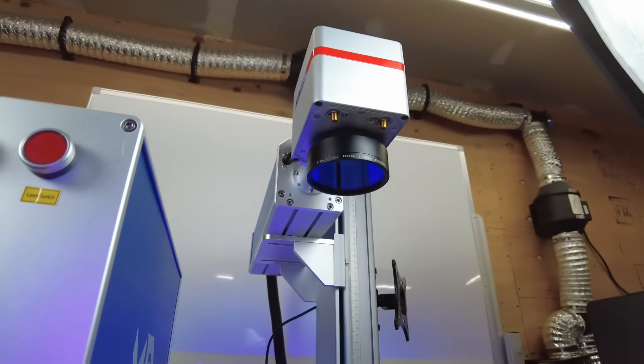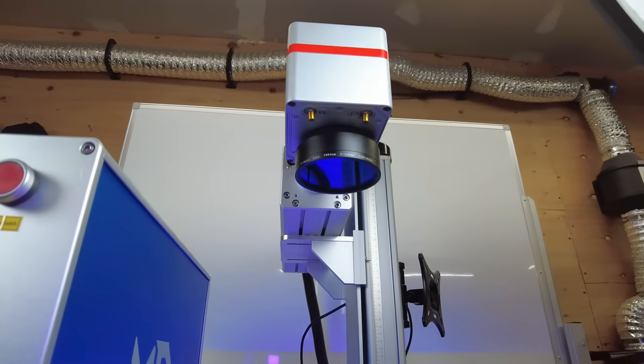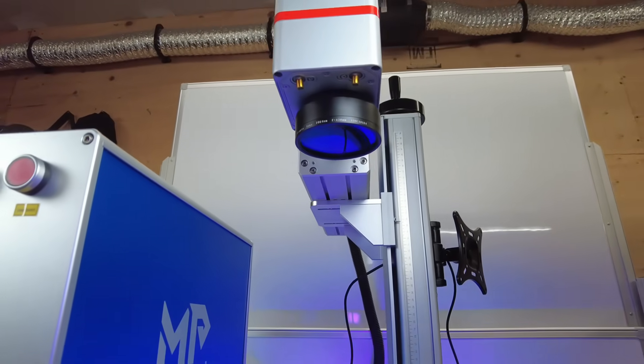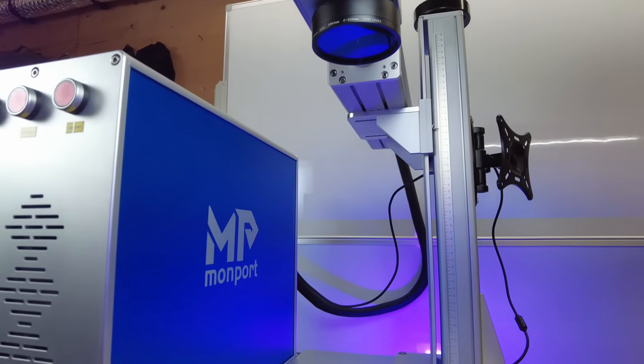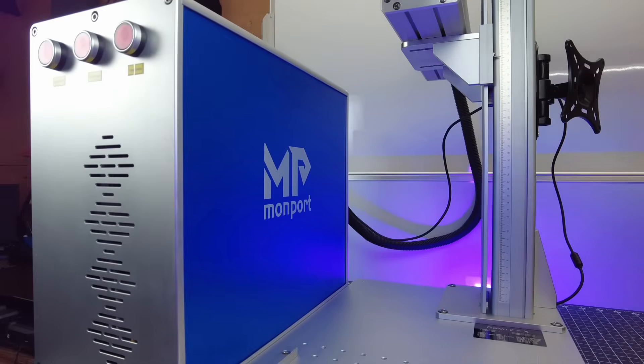Monport was nice enough to send over this 50 watt fiber laser setup, and in this video I'm going to check it out and show you what it can do.